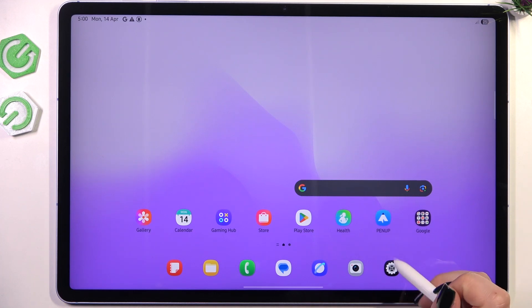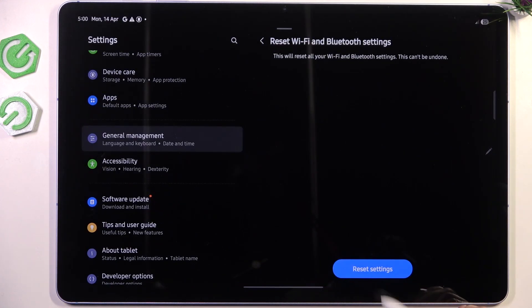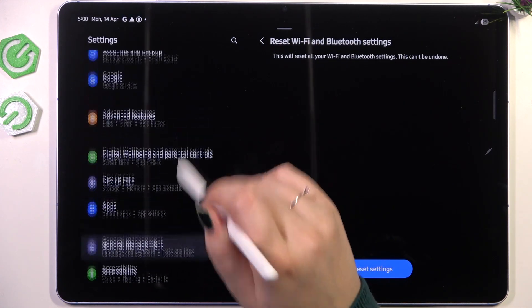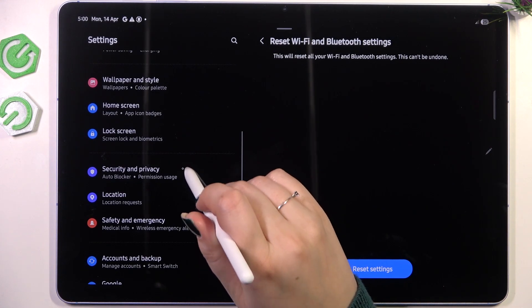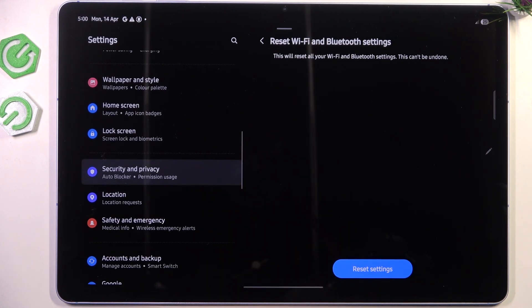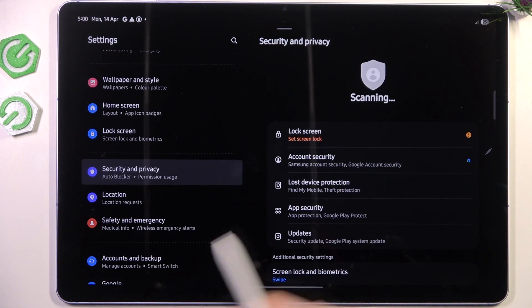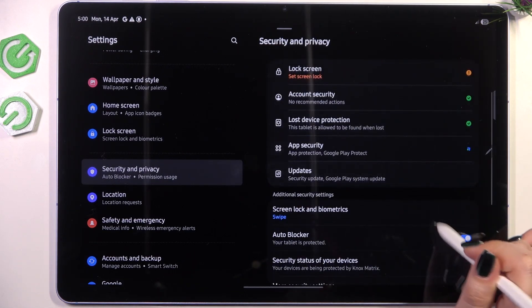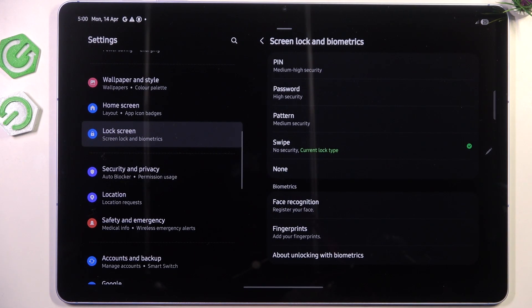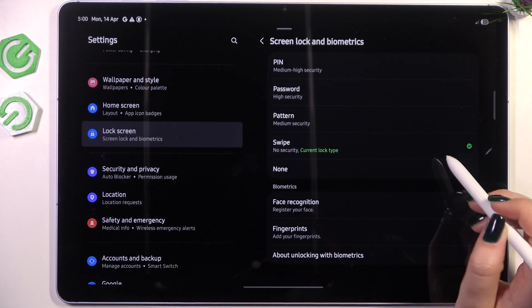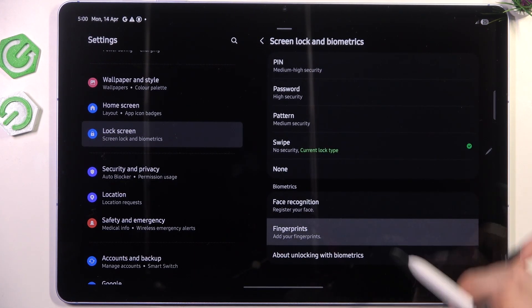So let's begin with opening the settings and here we have to scroll and find security and privacy. Then let's go to screen lock and biometrics and here tap on fingerprints.